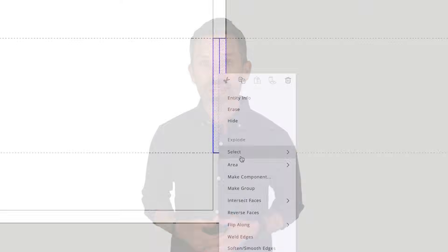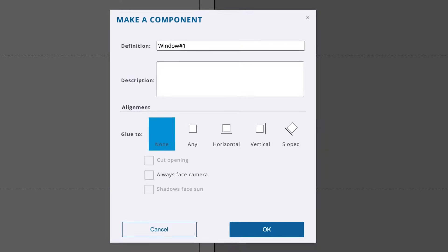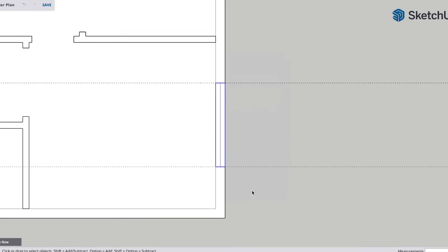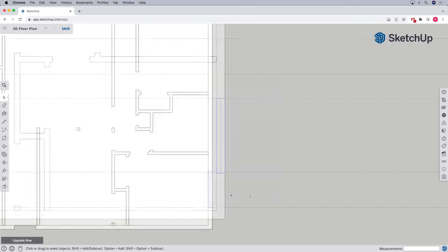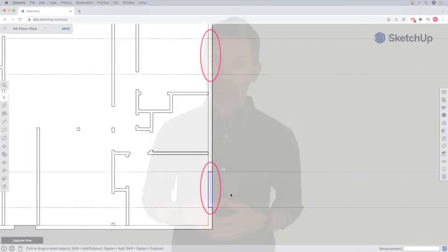All right, we've created our first window component. To save time when we have more than one of something in our plan, such as multiple windows with the same dimensions, we can make a copy of it. The easiest way to do that is by using the move tool.